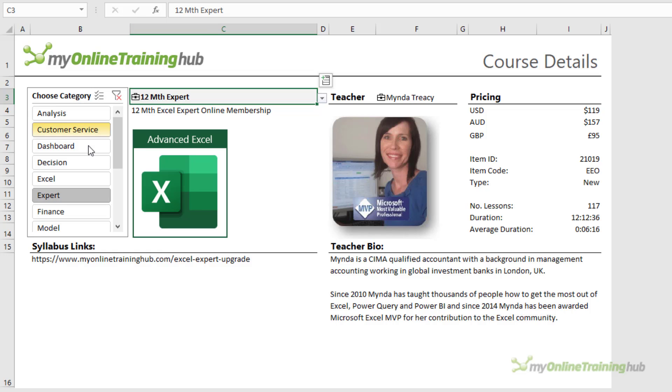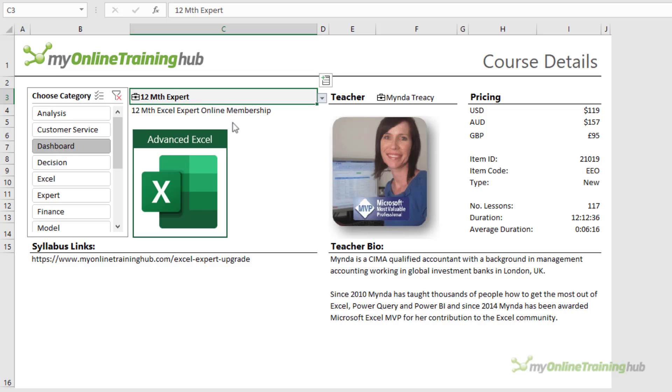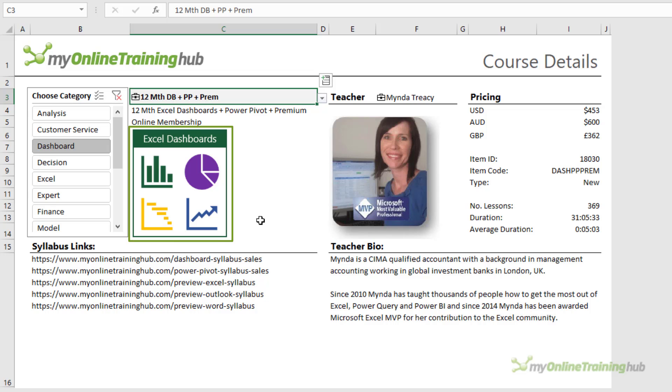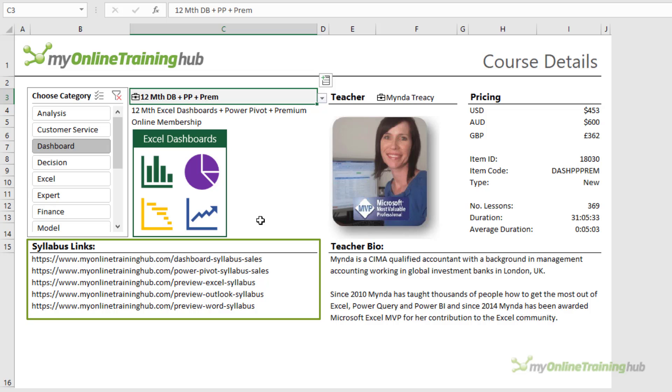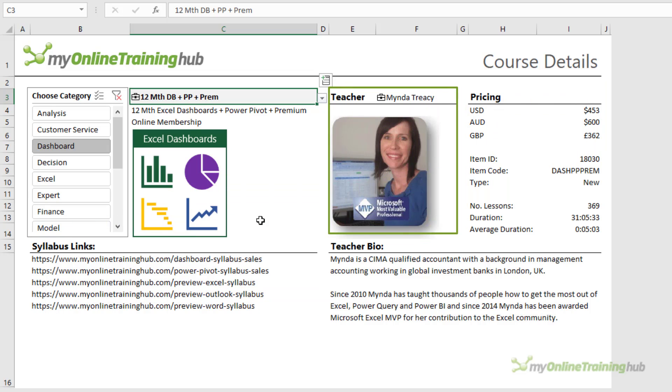For example, I can choose a course category from the slicer and then choose a course from the list of organizational data types. I can now see the course logo and the syllabus links that I might like to share in the email reply. I also have the pricing and who's teaching the course.